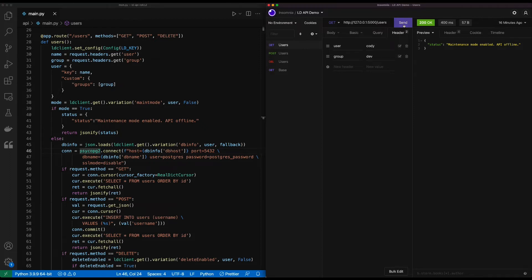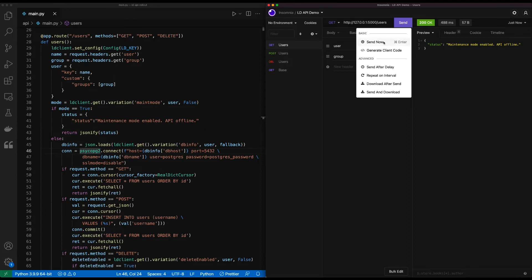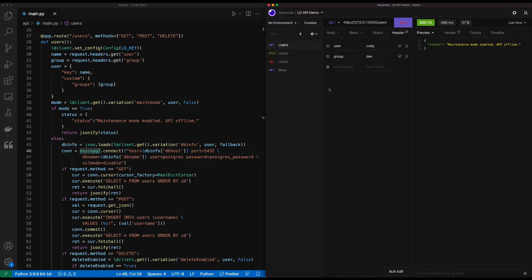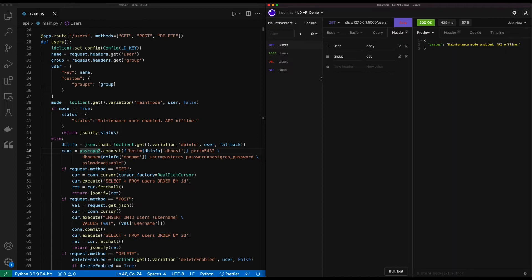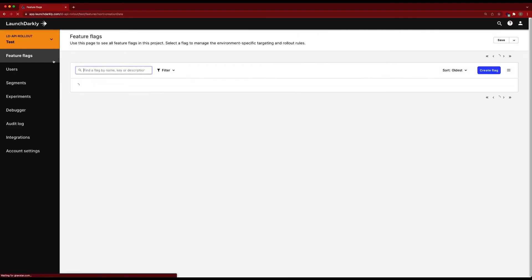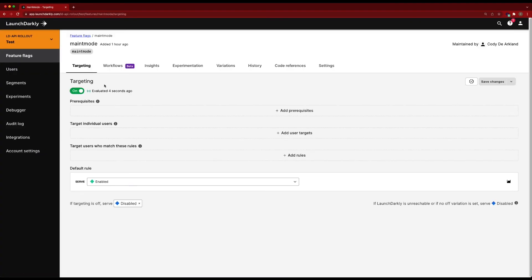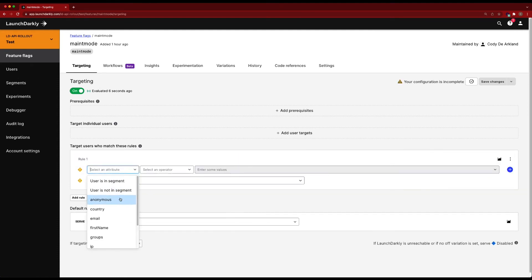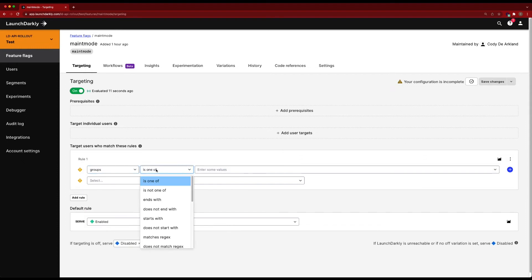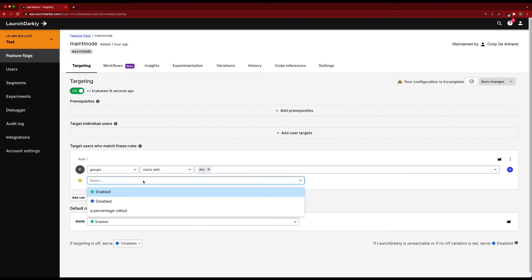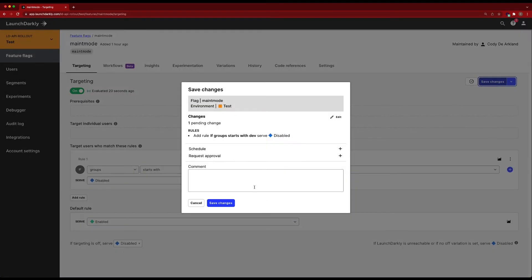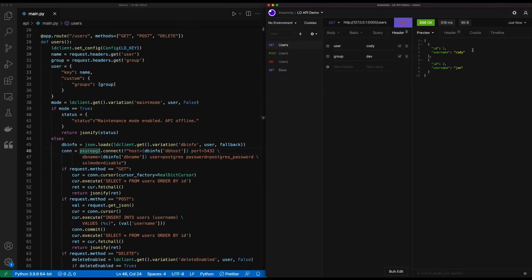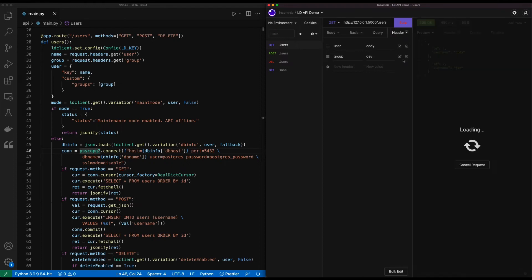So we'll do a quick get against our database. Maintenance mode is still on. So let's go ahead and repeat on interval again. Let's go back to one and start that. Let's go ahead and play with the user targeting of our maintenance mode and have it work for dev users to not receive that maintenance. We'll switch back into LaunchDarkly, go into feature flags and go into our original maintenance mode flag. We'll target users to match these rules. We'll select an attribute of groups, starts with, and we can use dev. And we'll have this set to disabled. Now when we switch back in, we can see that we're resolving our database successfully again.